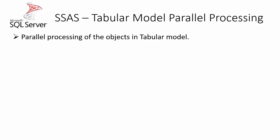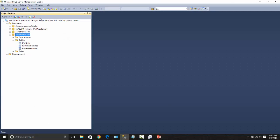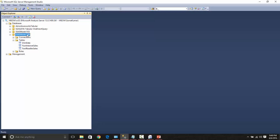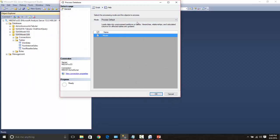Let us take a quick look into a demo for this parallel processing. So in this tabular model instance, already I have deployed a database with a compatibility level of 1200, which is for SQL Server 2016 and it has three tables within it. So whenever I am trying to process this database with full,